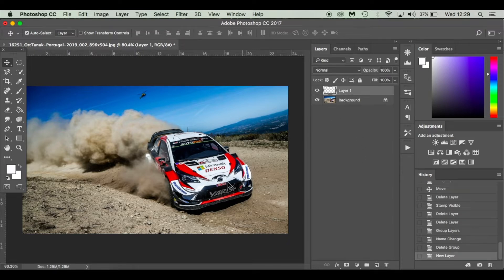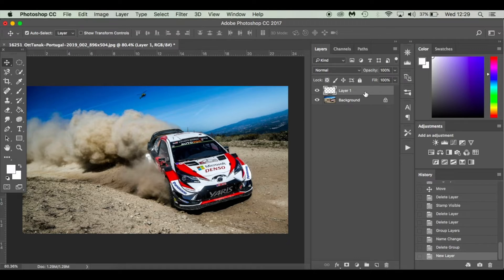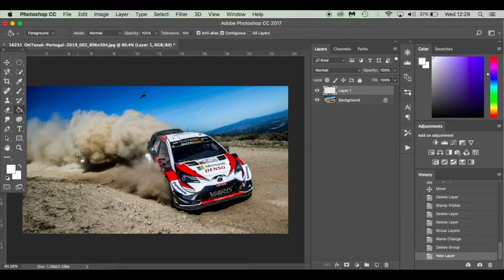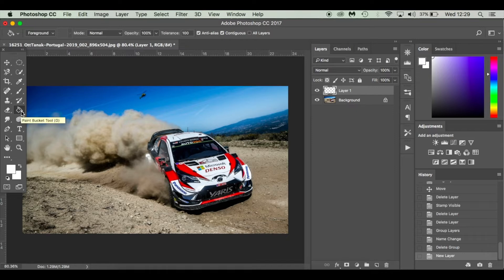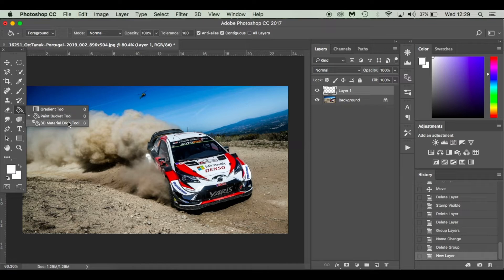Now the next thing I'm going to do is fill this layer with black. There's a couple of ways I could do that. You press G on your keyboard and that's a shortcut for the paint bucket tool. If the paint bucket tool is not showing there, hit G and you might see the gradient tool or the 3D material drop tool. But today I've selected the paint bucket tool.